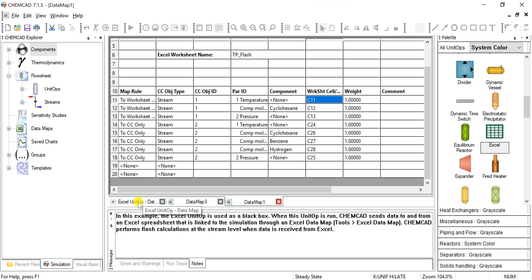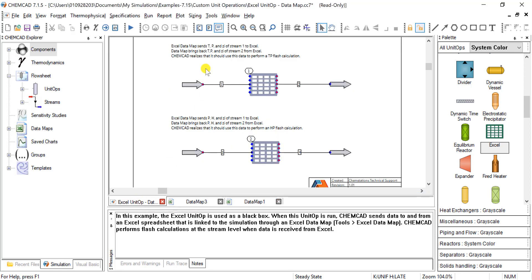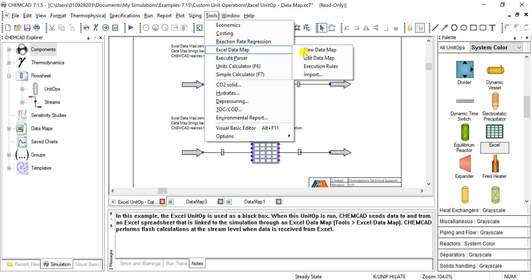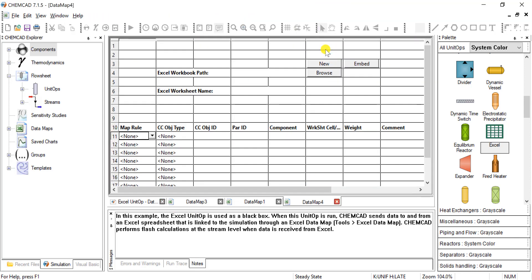Once again, we can choose our own data map by coming to tools, Excel data map, new data map. And now if we don't have a current Excel workbook that we want to work with.